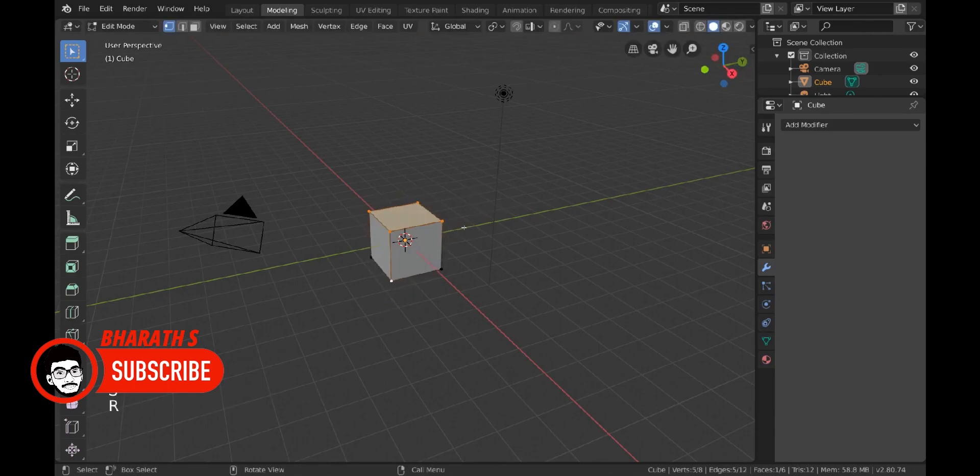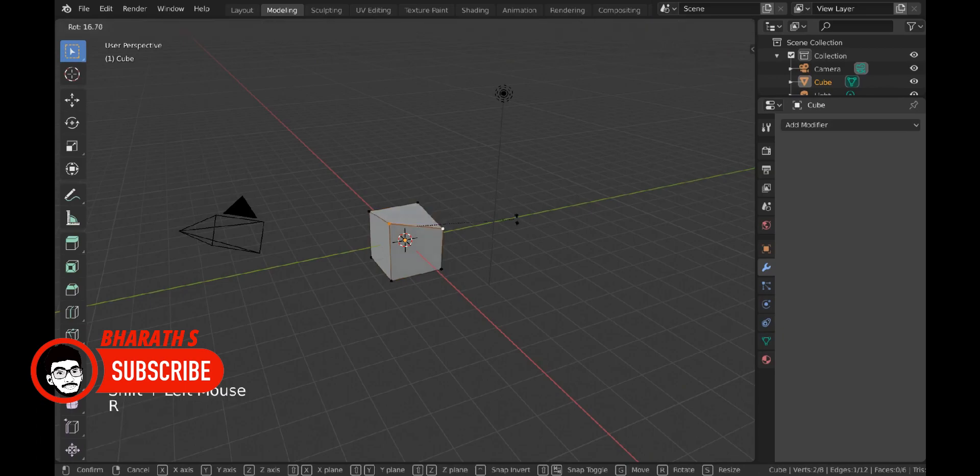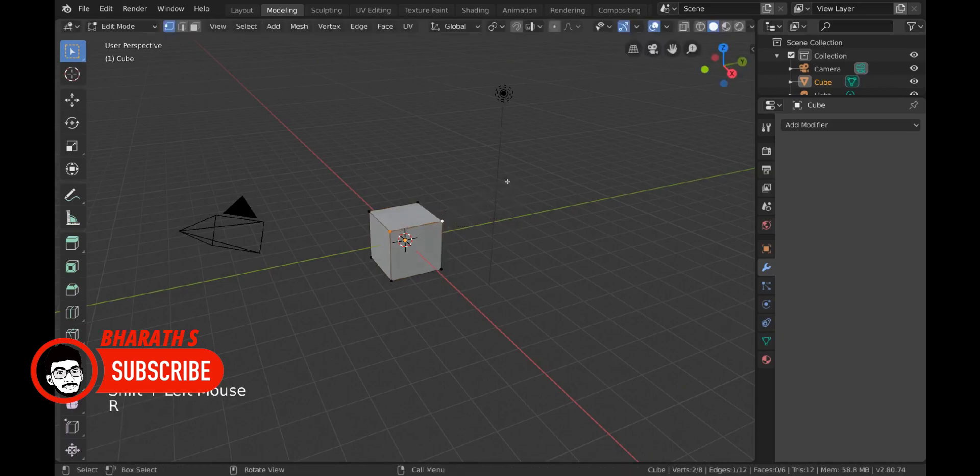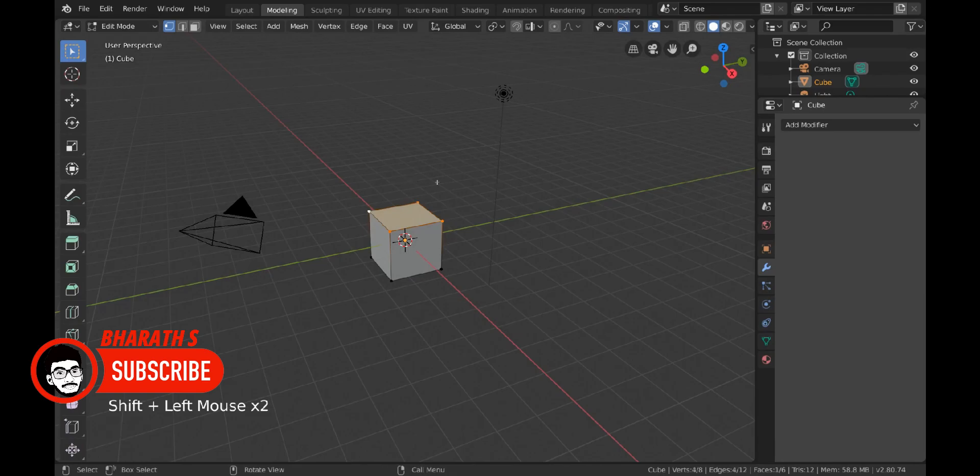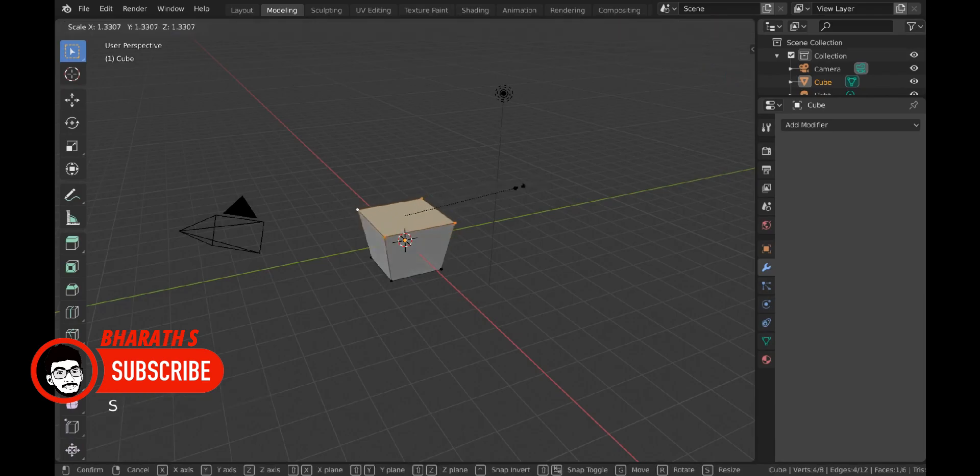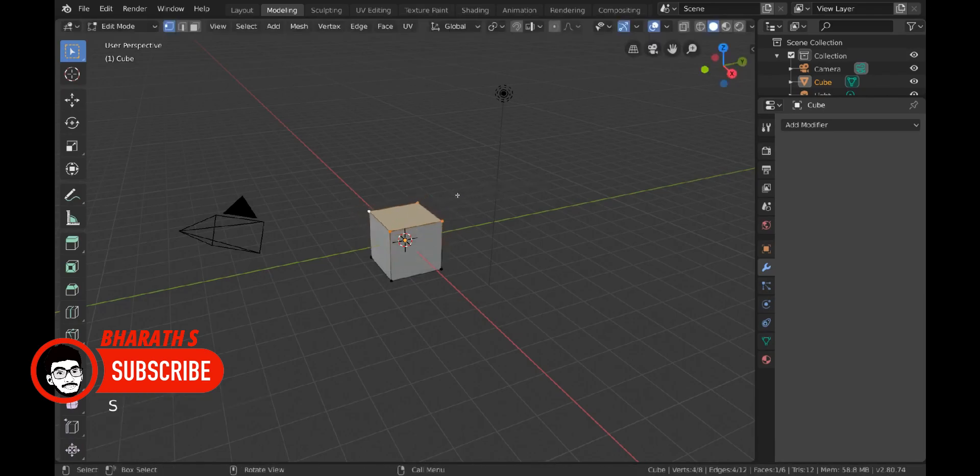Blender's interface has a more unique layout, with a focus on hotkeys and a single window workflow. It offers a highly customizable interface, allowing users to create their own layouts. However, the initial learning curve may be steeper due to its unconventional design.